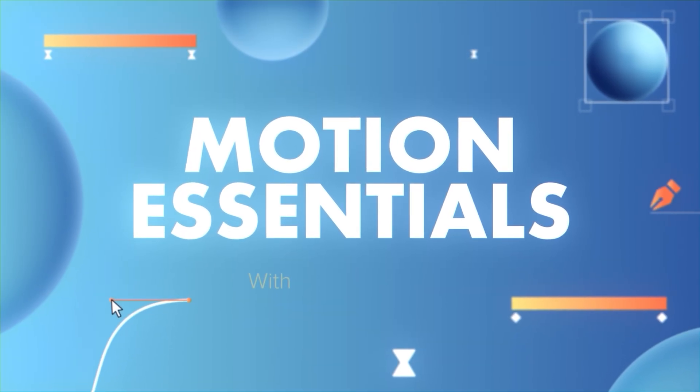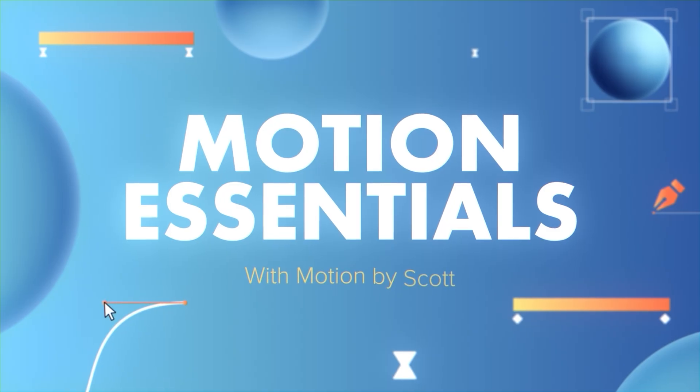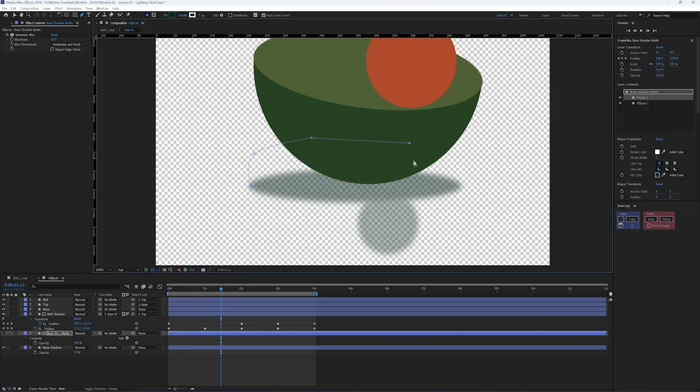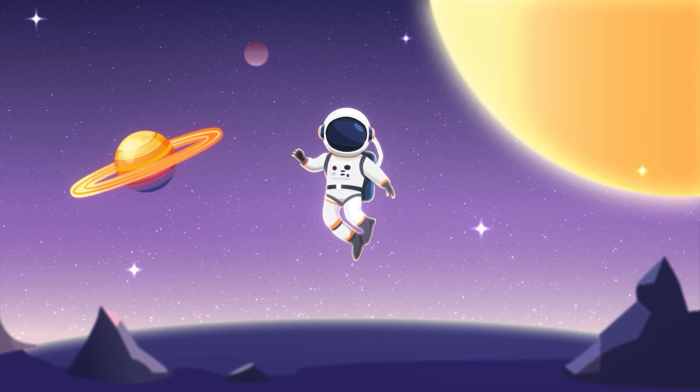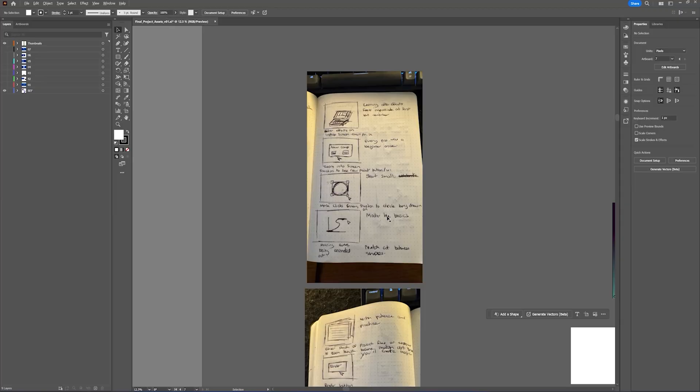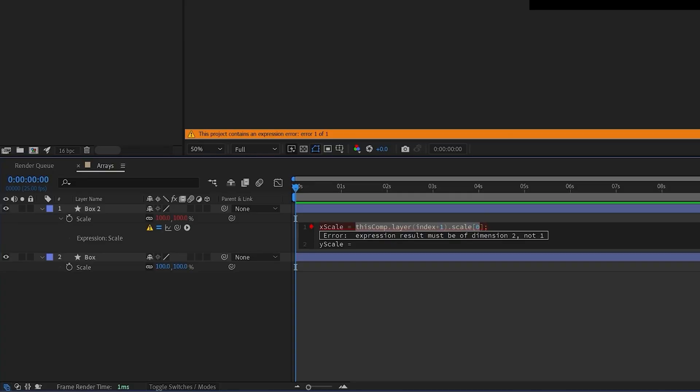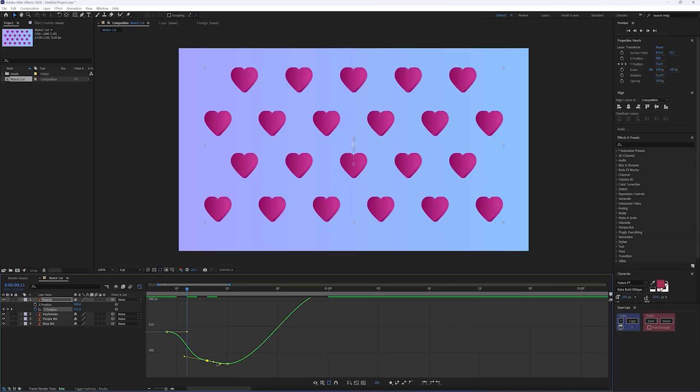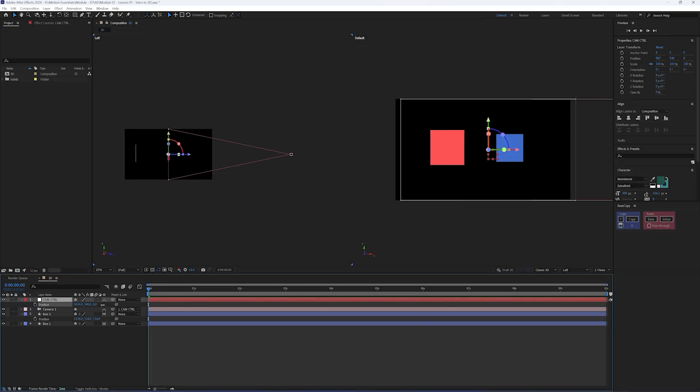Now if you want to learn After Effects from the complete beginning you can check out my Motion Essentials course where I'll guide you through everything that you need to know to master After Effects and finally create projects that you're proud of. You can check out the link to that using the description below.